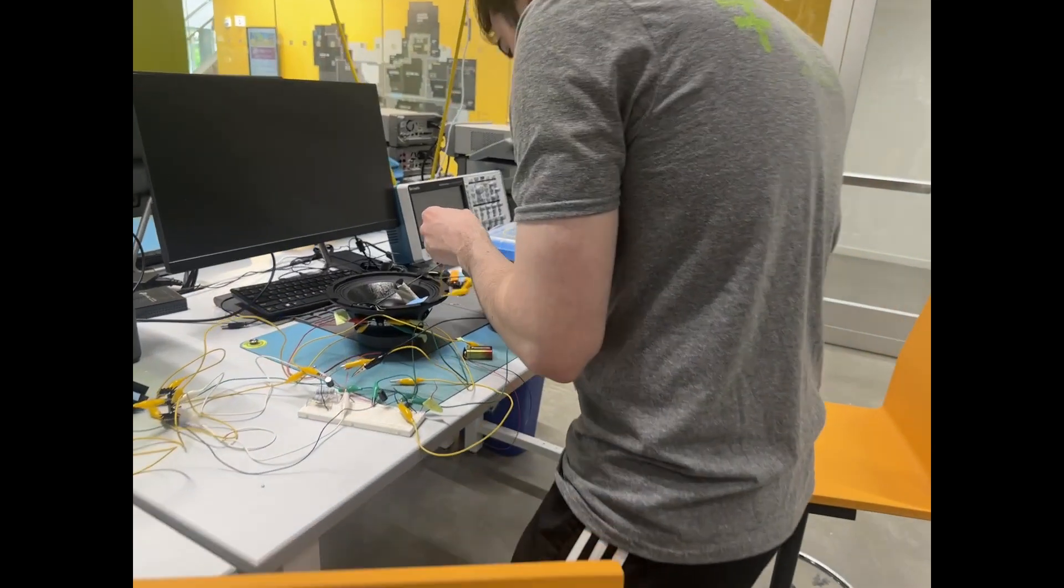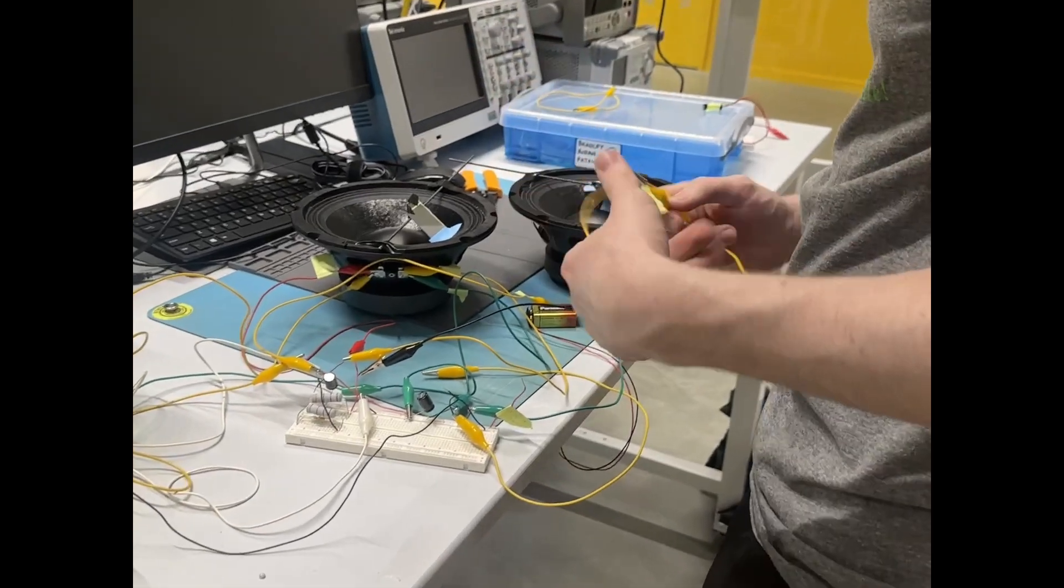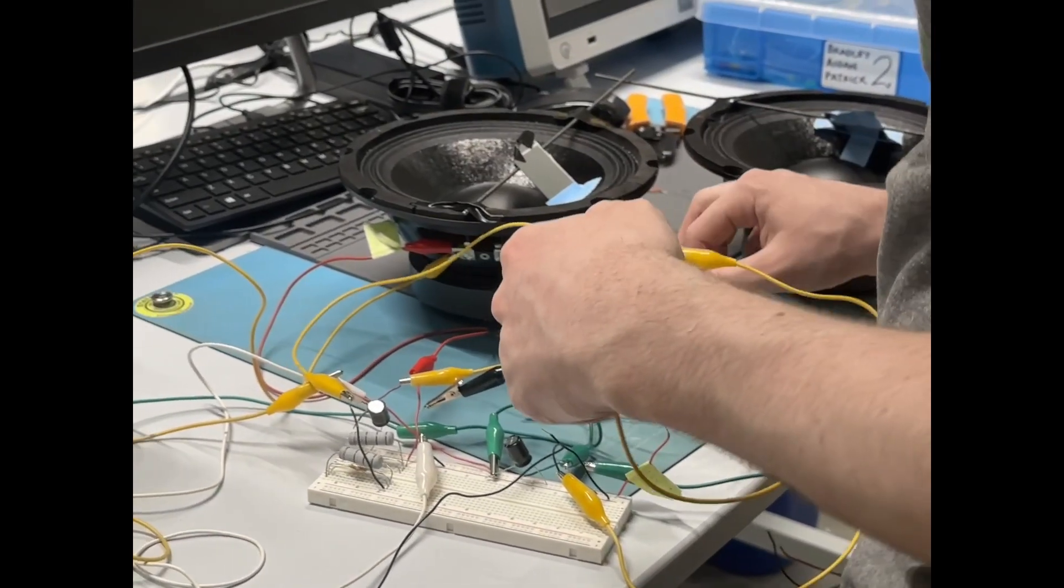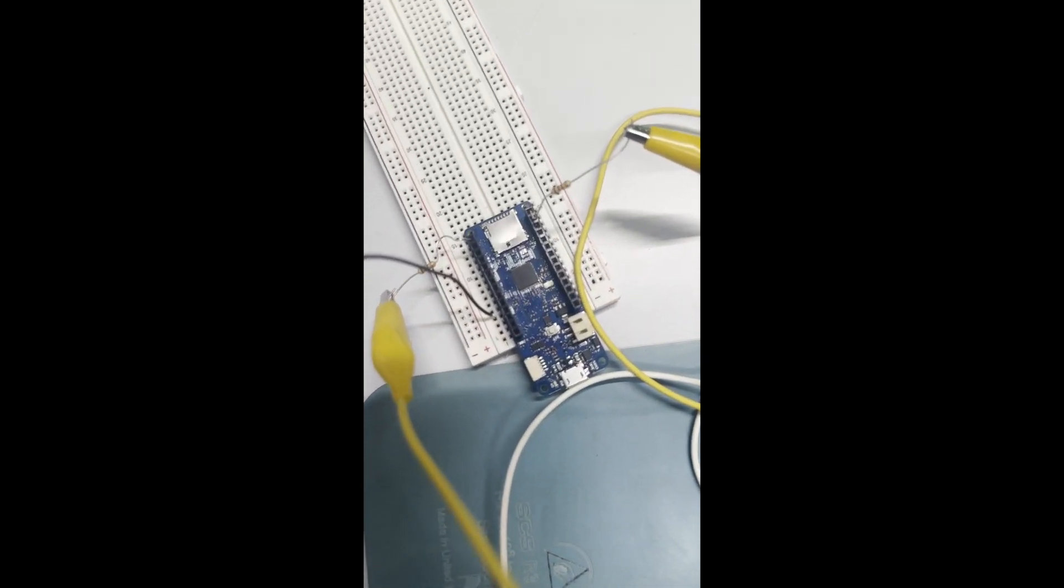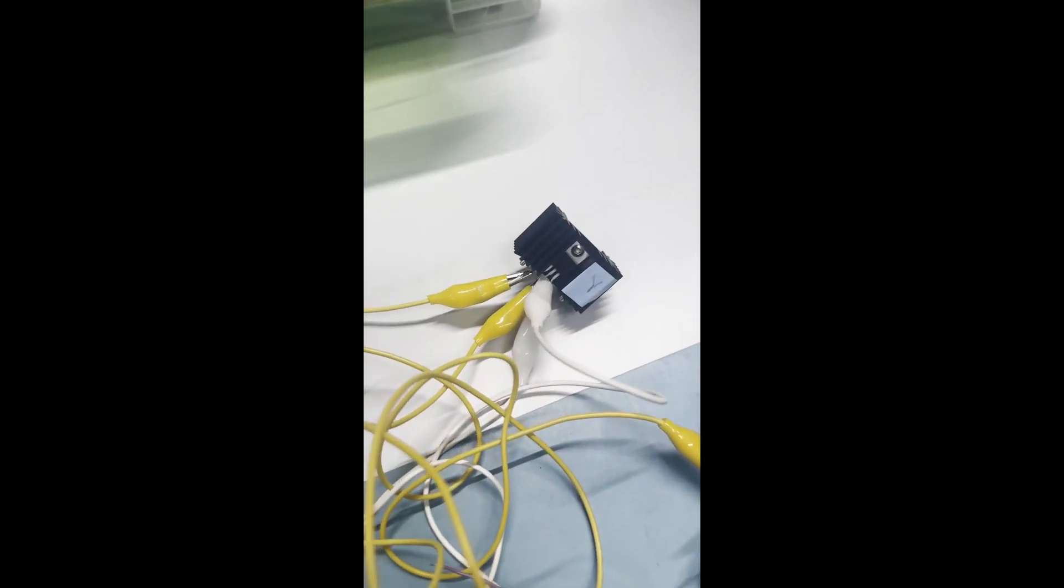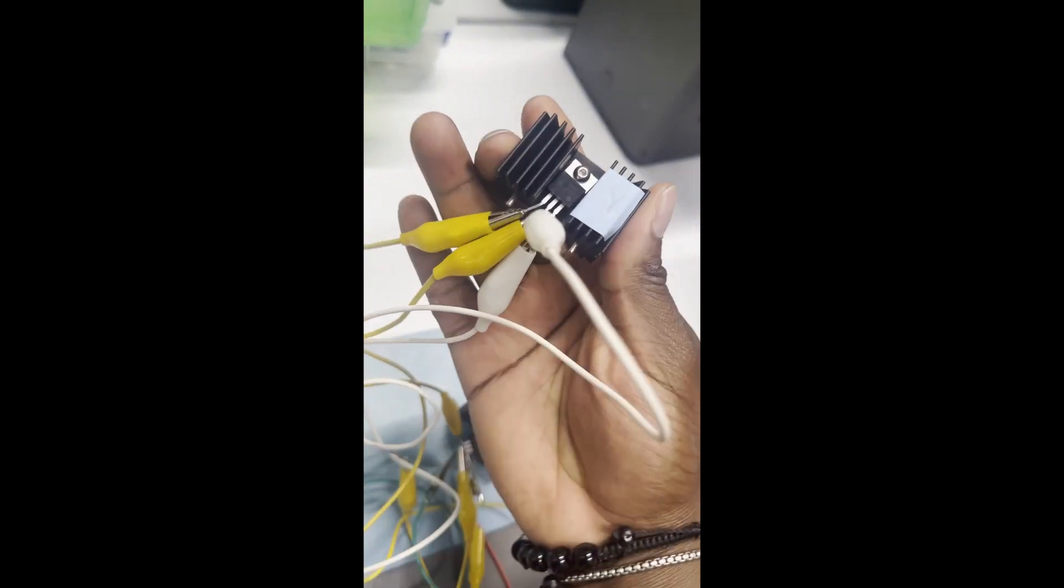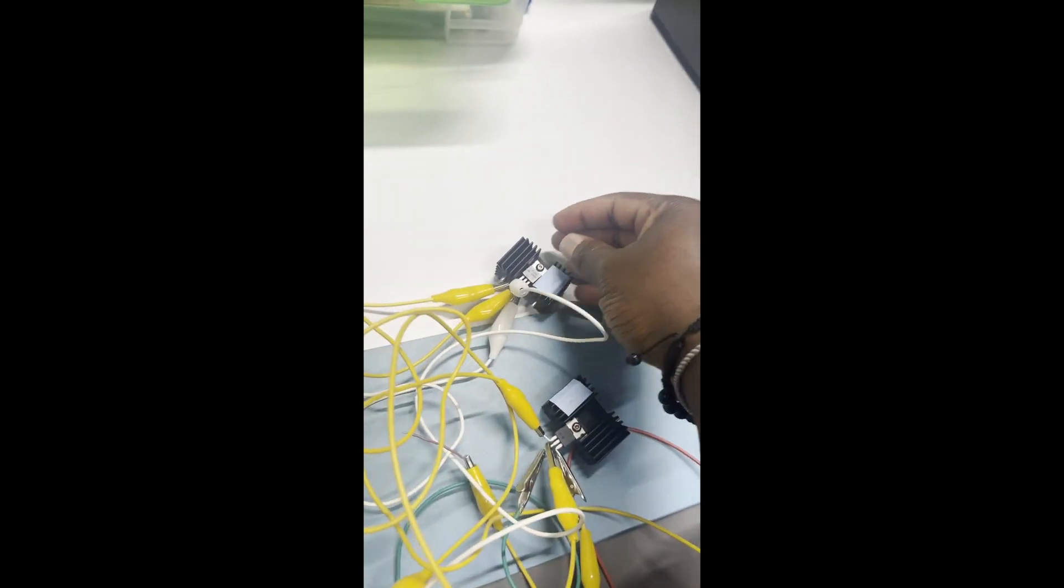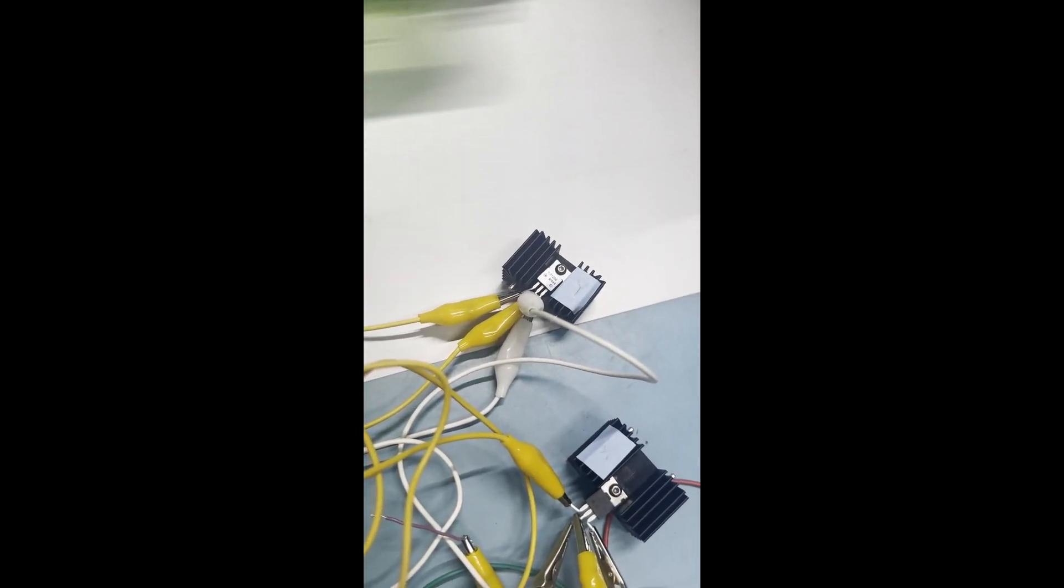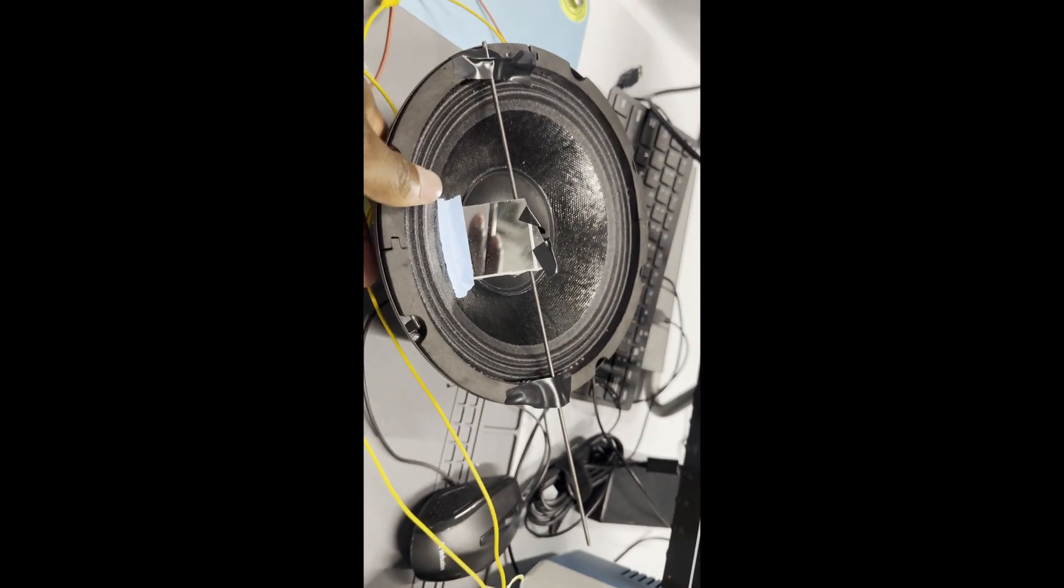After completing the clap-activated circuit and the galvos, it was time to connect the two together. We connected the Arduino from the clap-activated circuit to a separate Arduino, which was responsible for controlling the vibration of the speakers. We then connected the separate Arduino through heat sinks and transistors to the X speaker and the Y speaker.